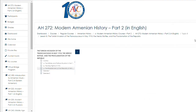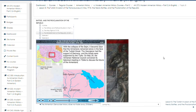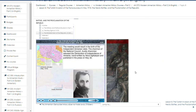The proclamation of the First Armenian Republic. On May 28th, the Armenian National Council convened its historical meeting in Tbilisi to discuss the future of the Armenians. The meeting would result in the birth of the independent Armenian state.